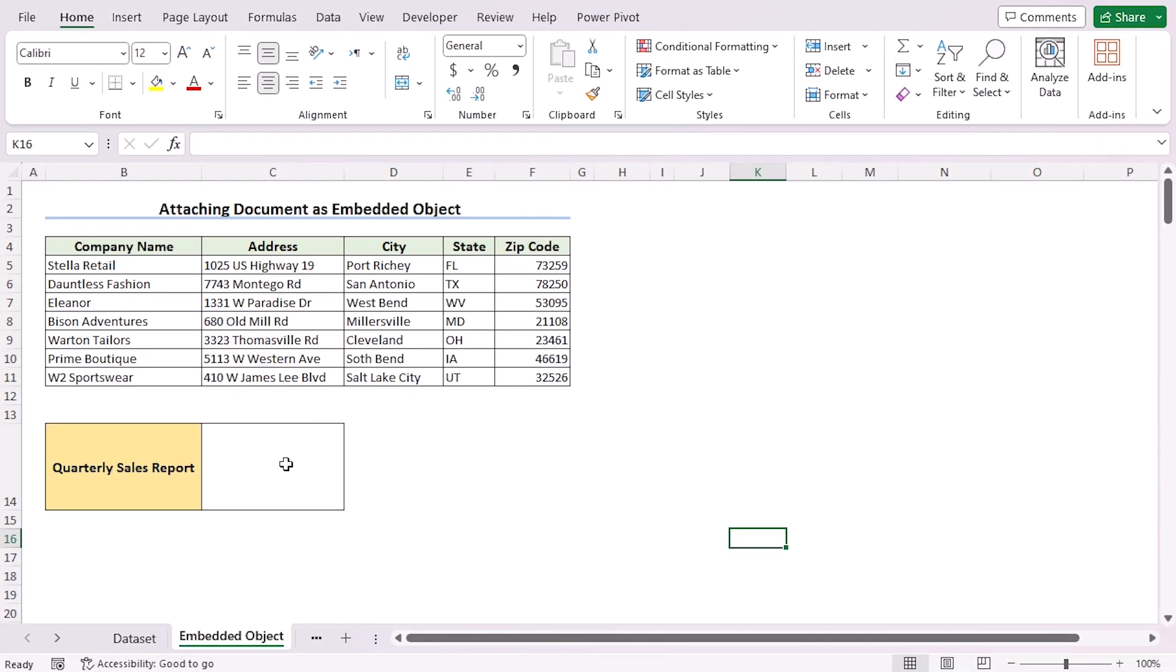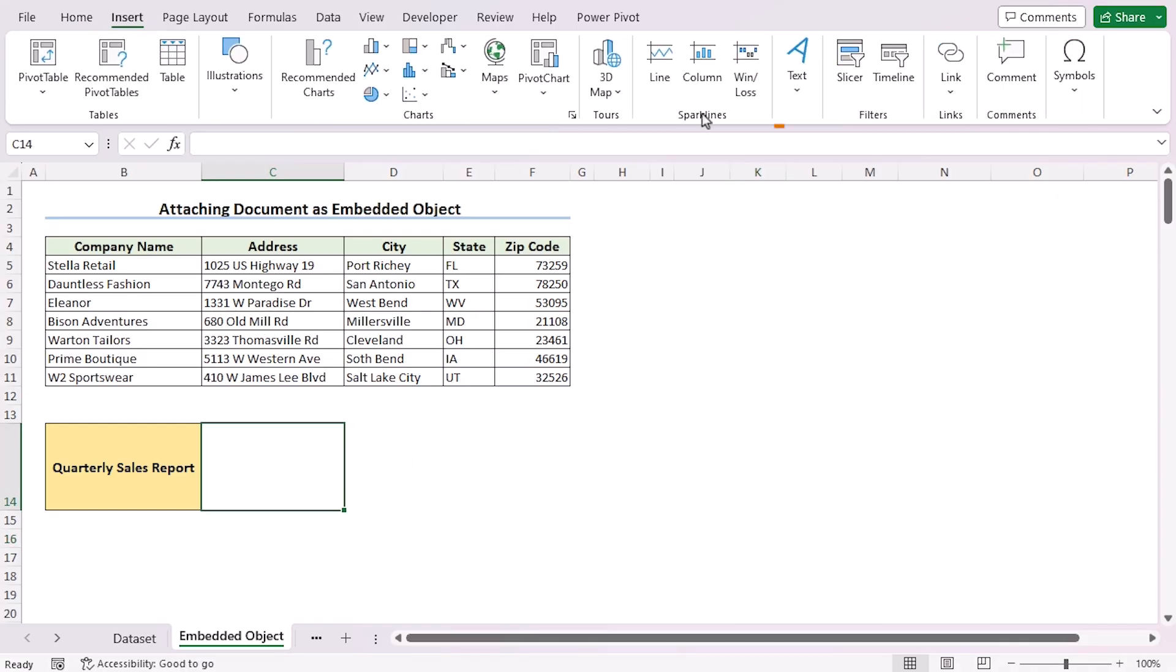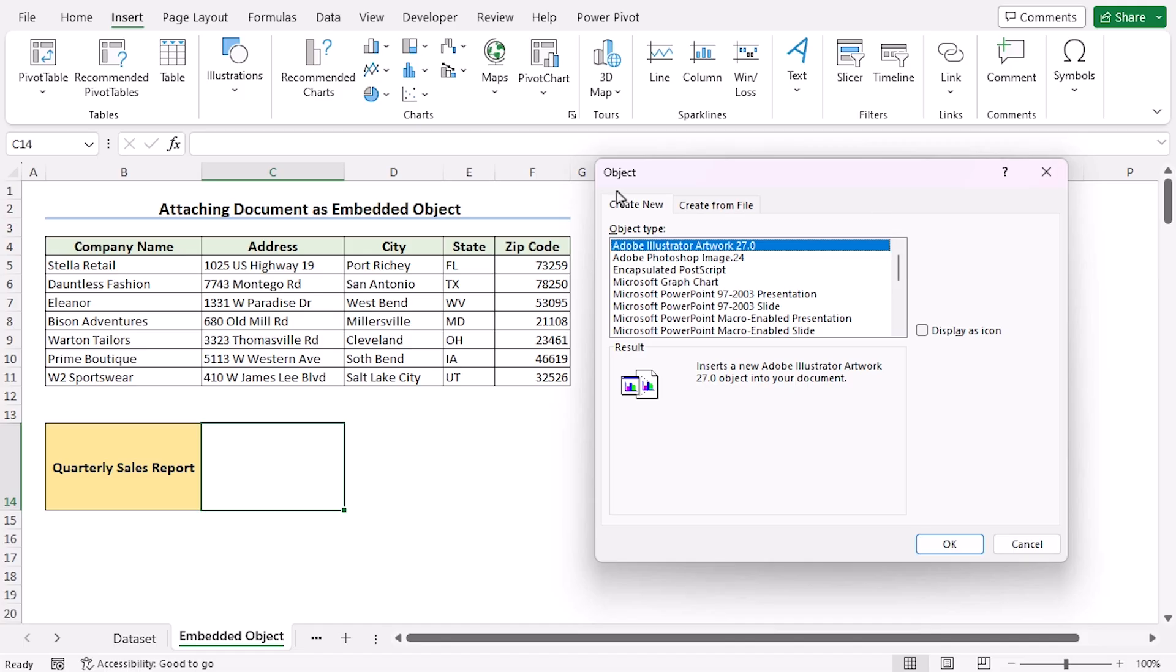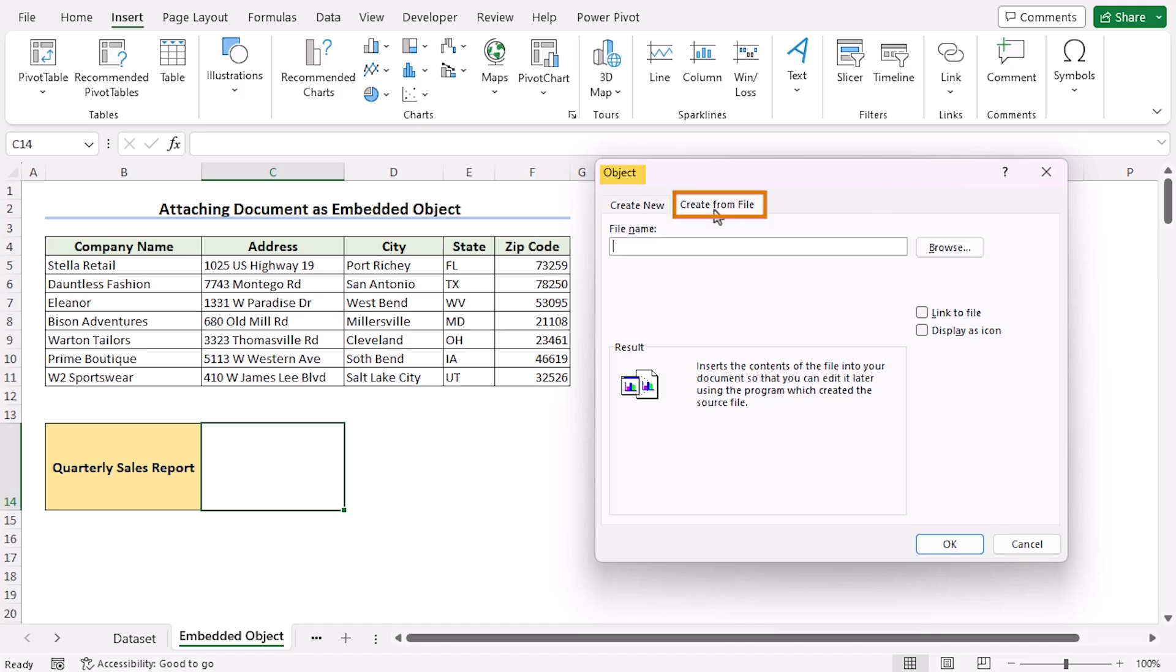Similarly, you can also insert a PDF file. Select the C14 cell again. Go to the Insert tab. Here in the text group, select the Object option to open the object dialog box. Go to Create from File.